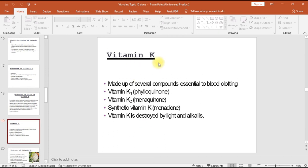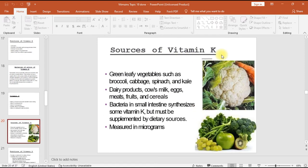Vitamin K is made up of several compounds essential to blood clotting: vitamin K1 (phylloquinone), vitamin K2 (menaquinone), and synthetic vitamin K (menadione). Vitamin K is destroyed by light and alkalis. Sources include green leafy vegetables such as broccoli, cabbage, spinach, and kale; dairy products; cow's milk; eggs; meats; fruits and cereals. Bacteria in the small intestine synthesize some vitamin K, but it must be supplemented by dietary sources.